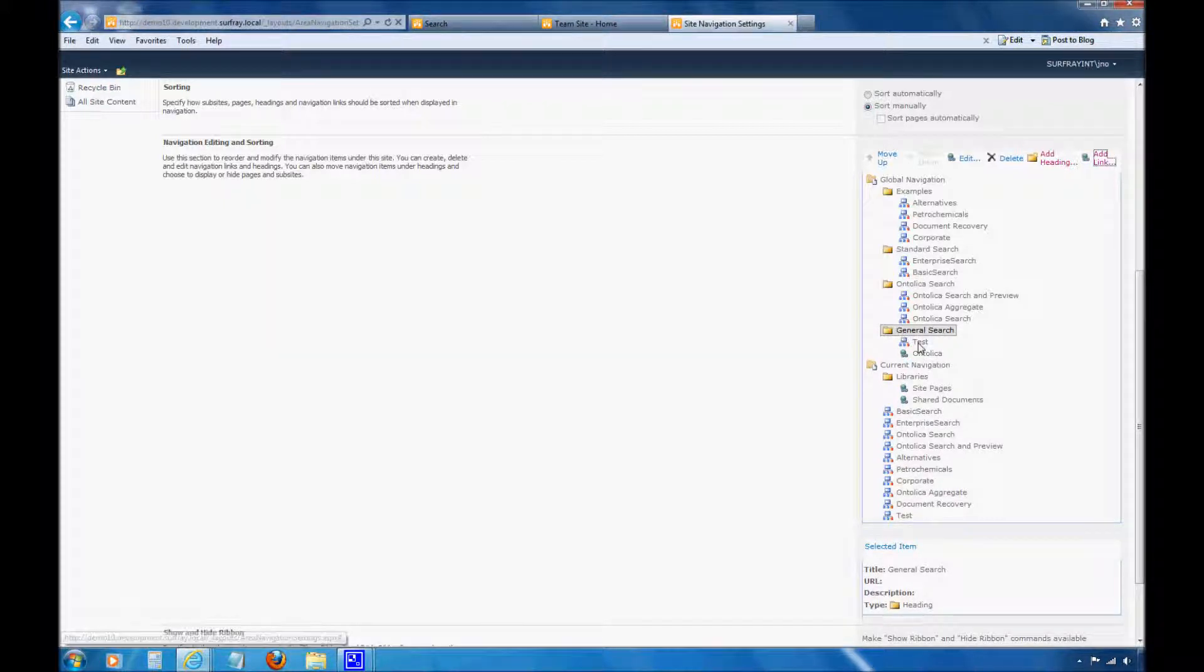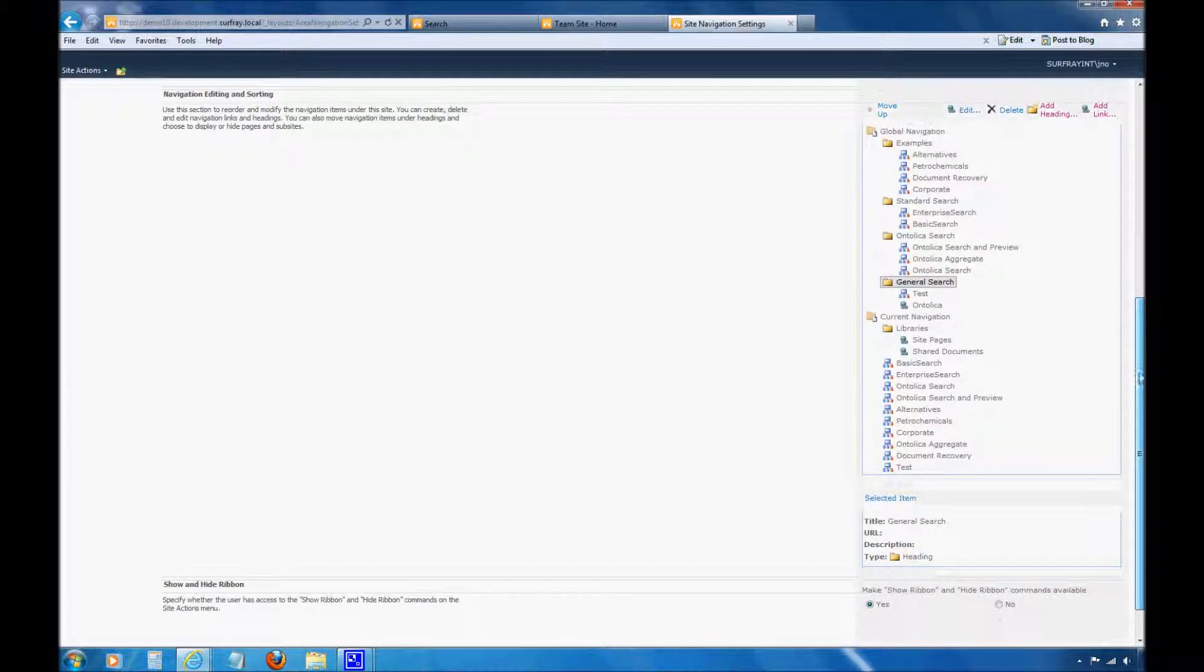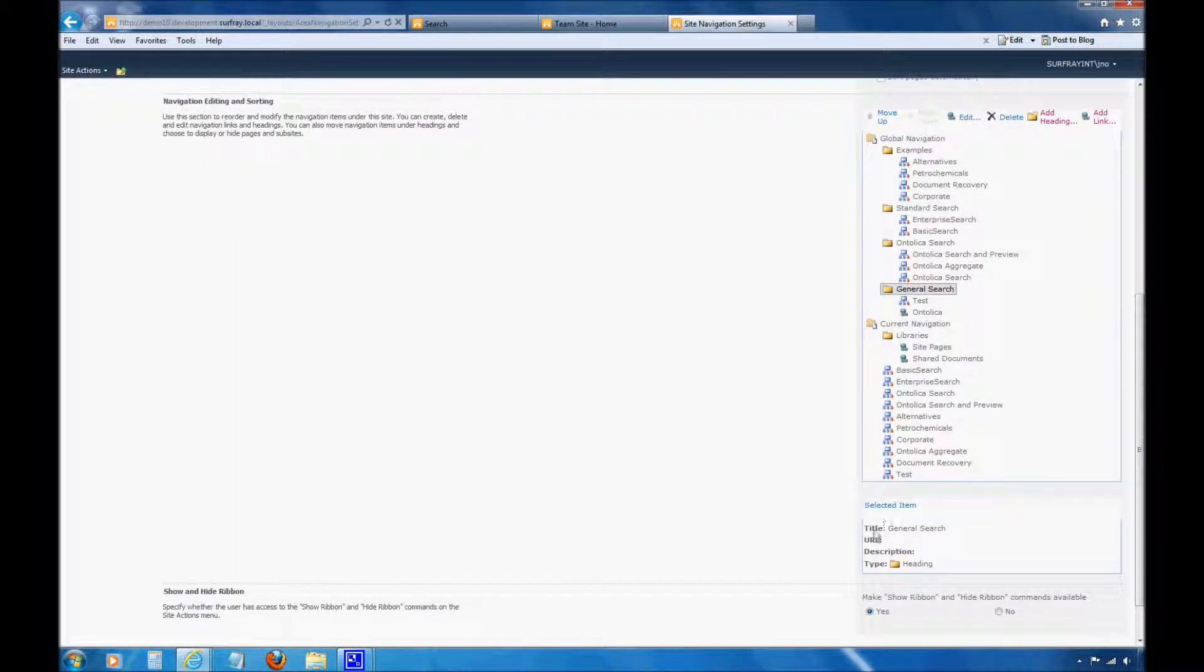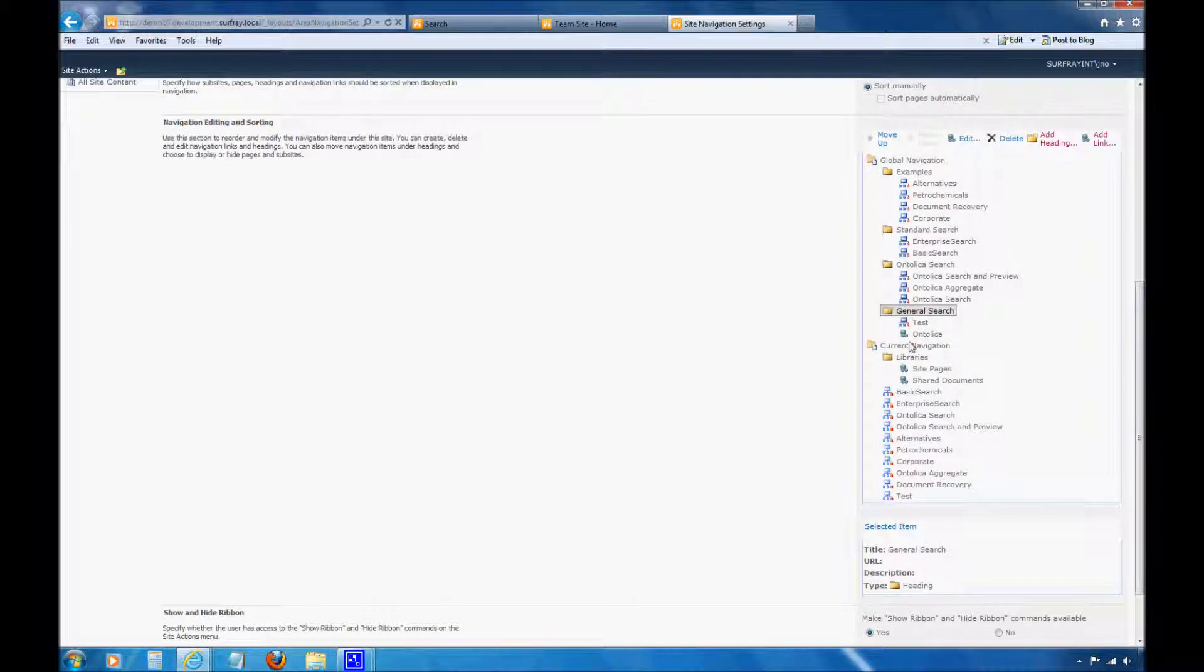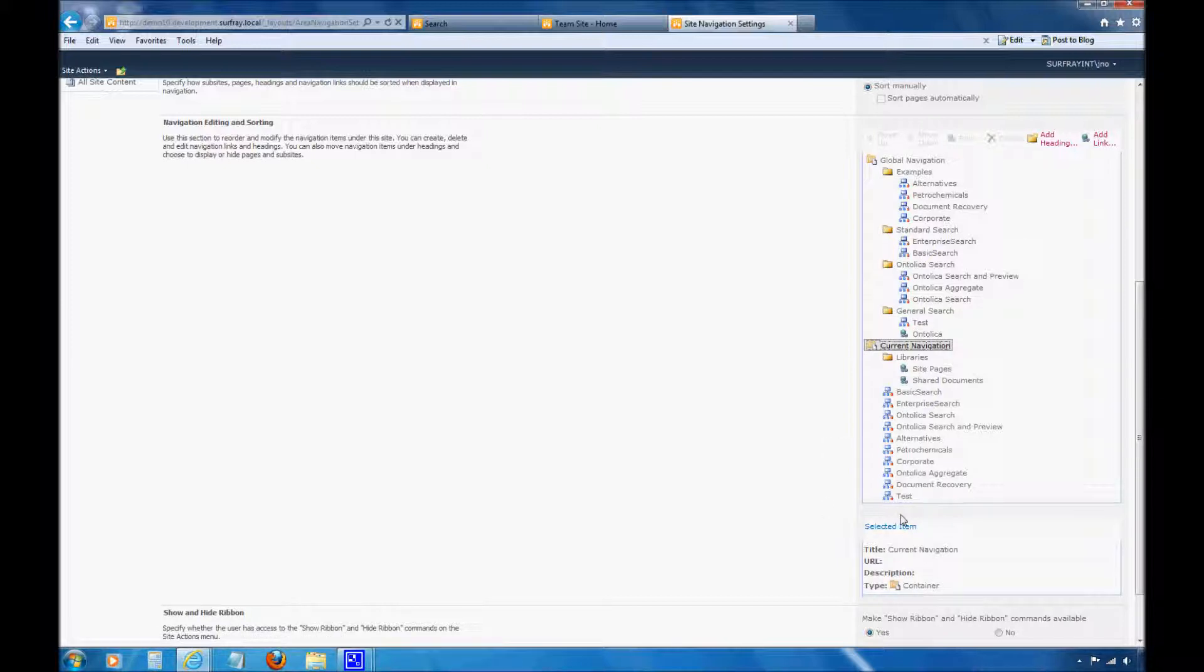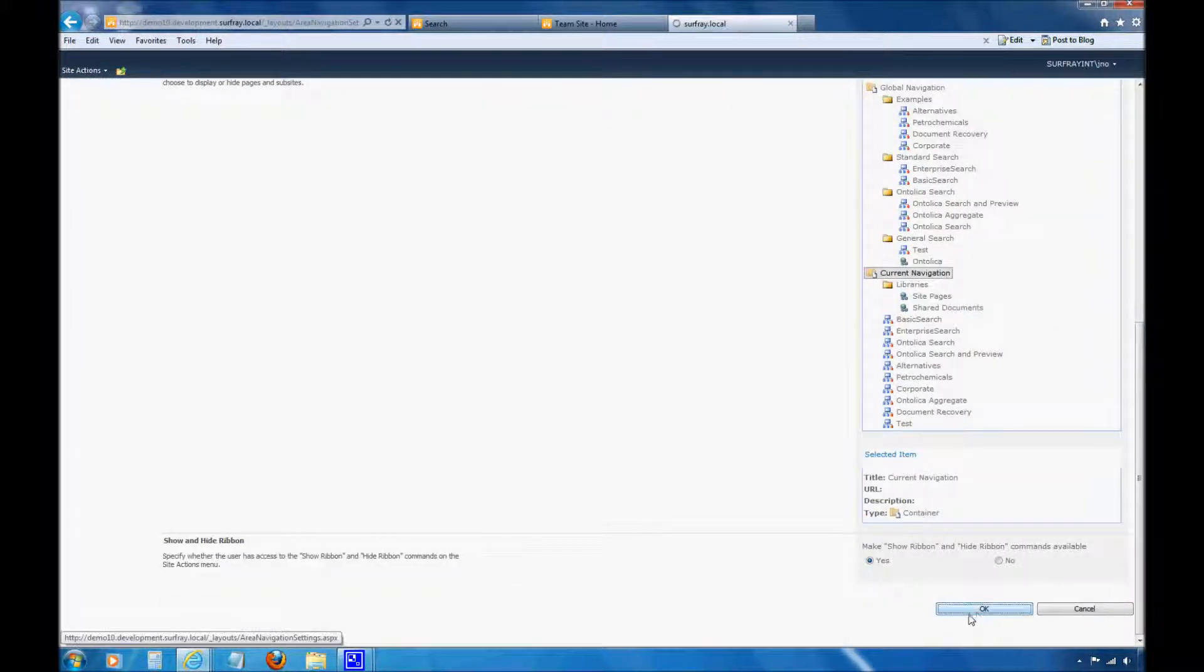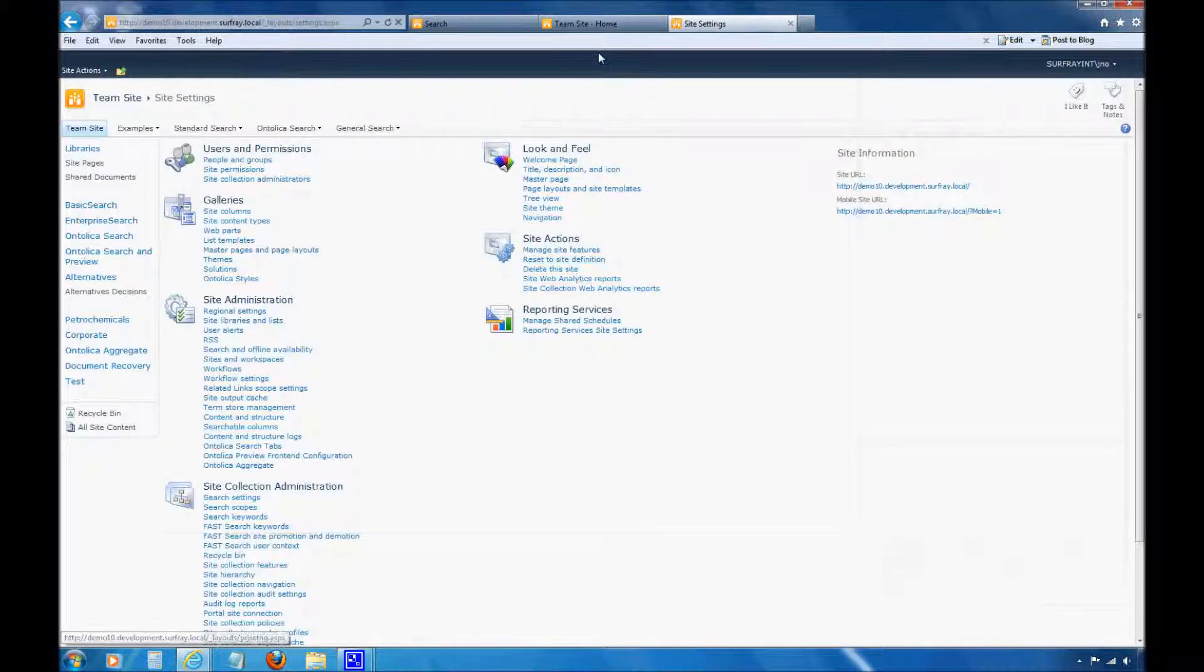And you'll notice now under general search, I should see a link for both my test search center and my Ontolica search center. The same exact rules apply if I want to work with side navigation. All I have to do is go to current navigation. I can add a link. I can move my site around. But there's no difference when I'm adding those. At this point, let's say okay. And let's just look at what we've produced then.